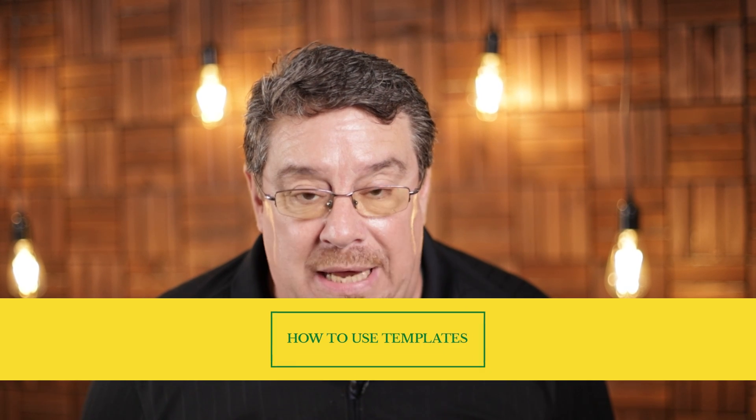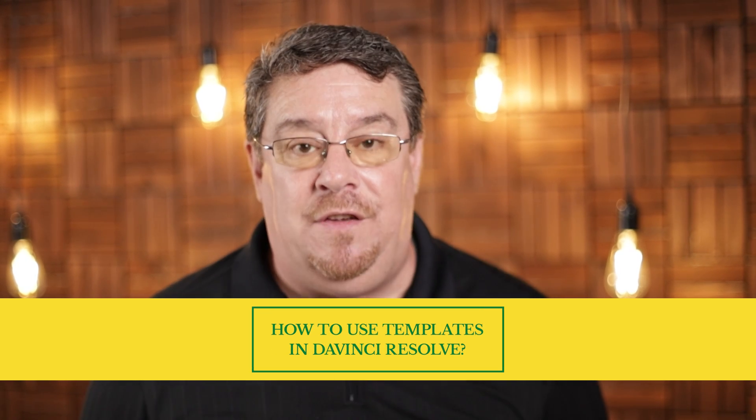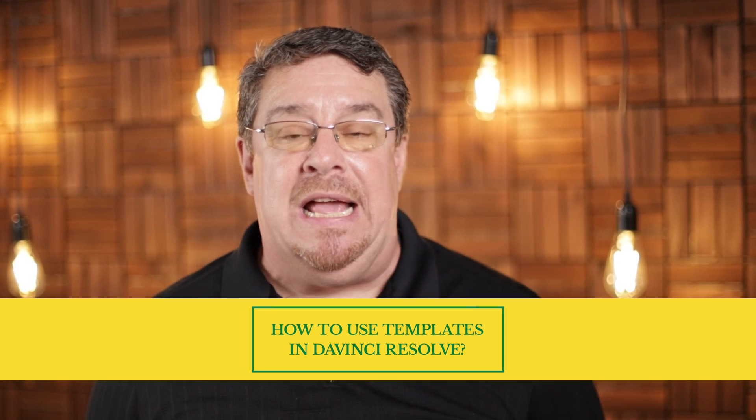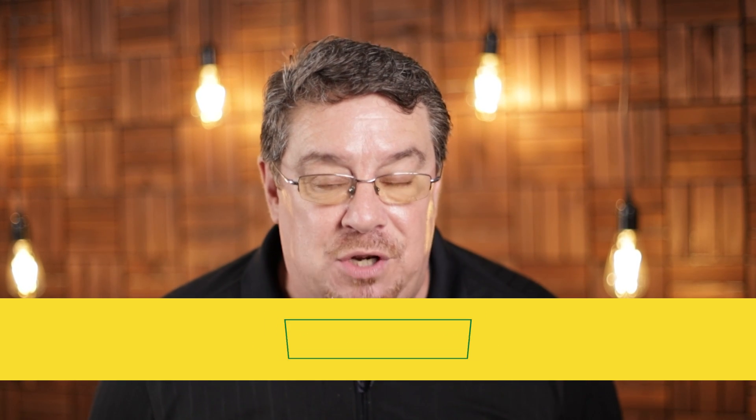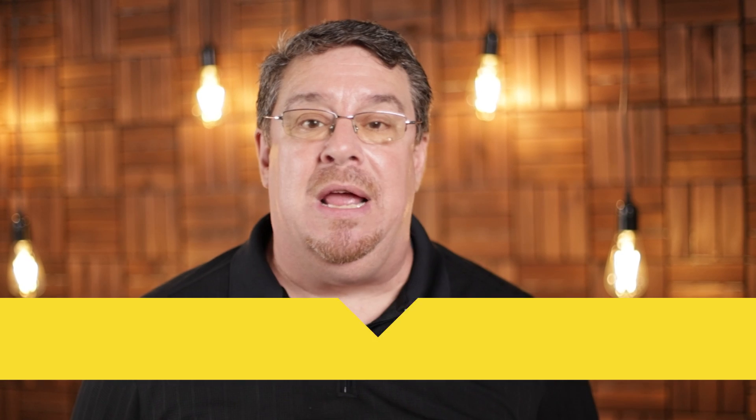How to use templates in DaVinci Resolve. This is going to be a game changer for you. When you master this technique and learn how to set these up first, the time spent editing is going to be cut in half, if not more. So let's get started.